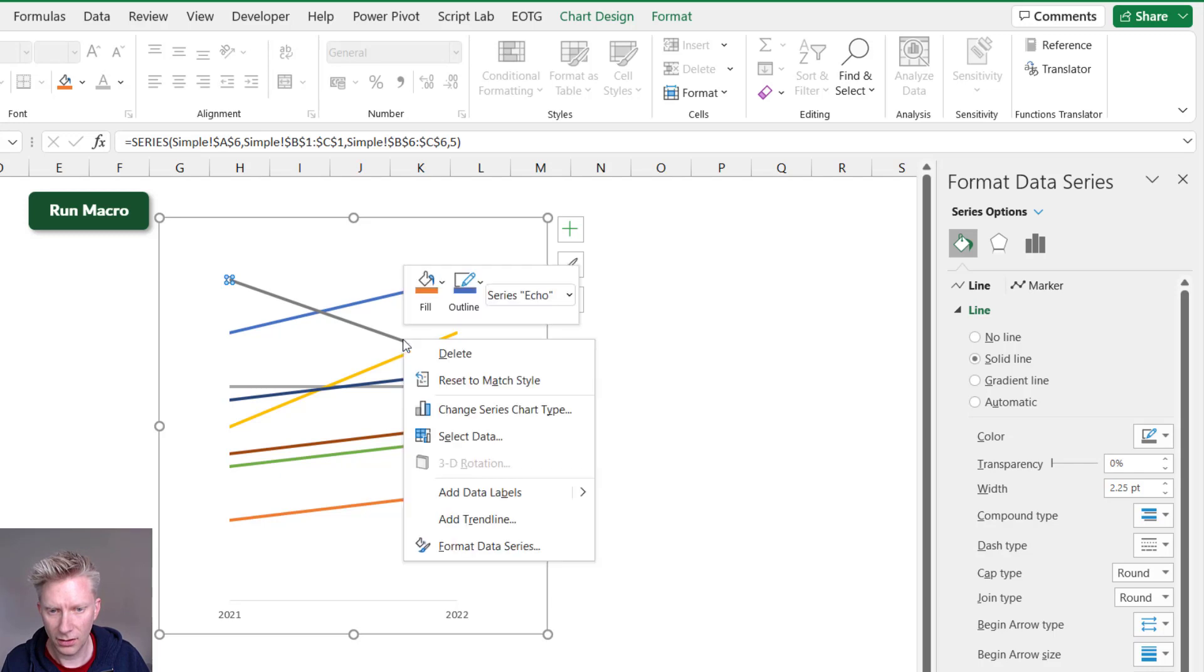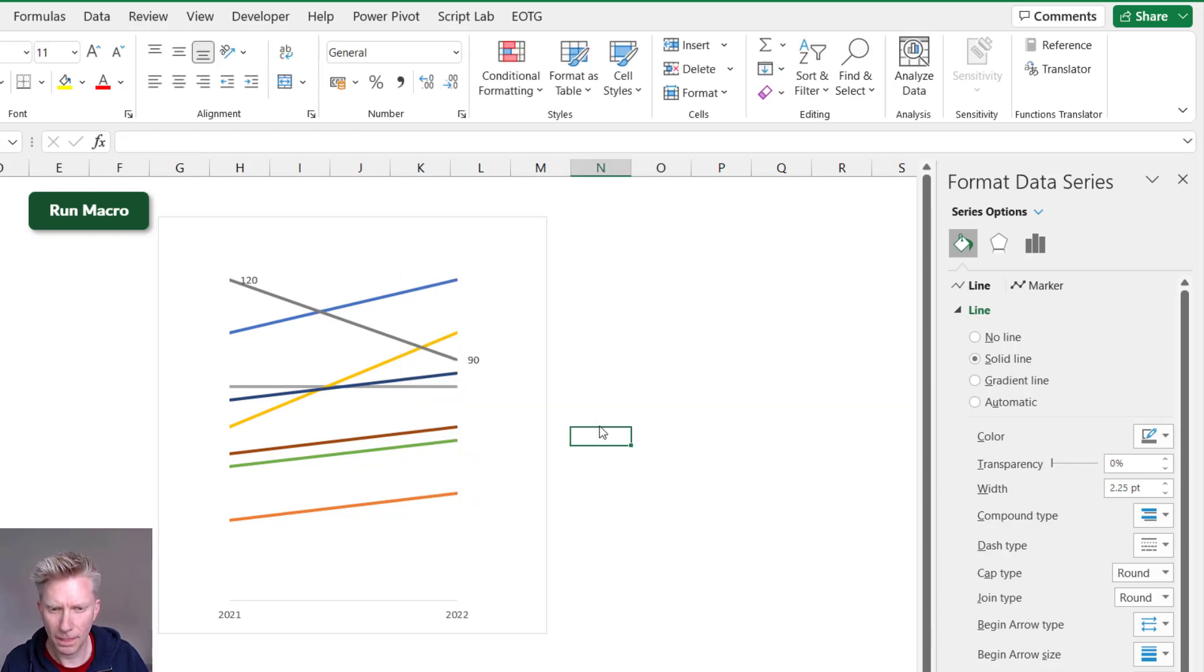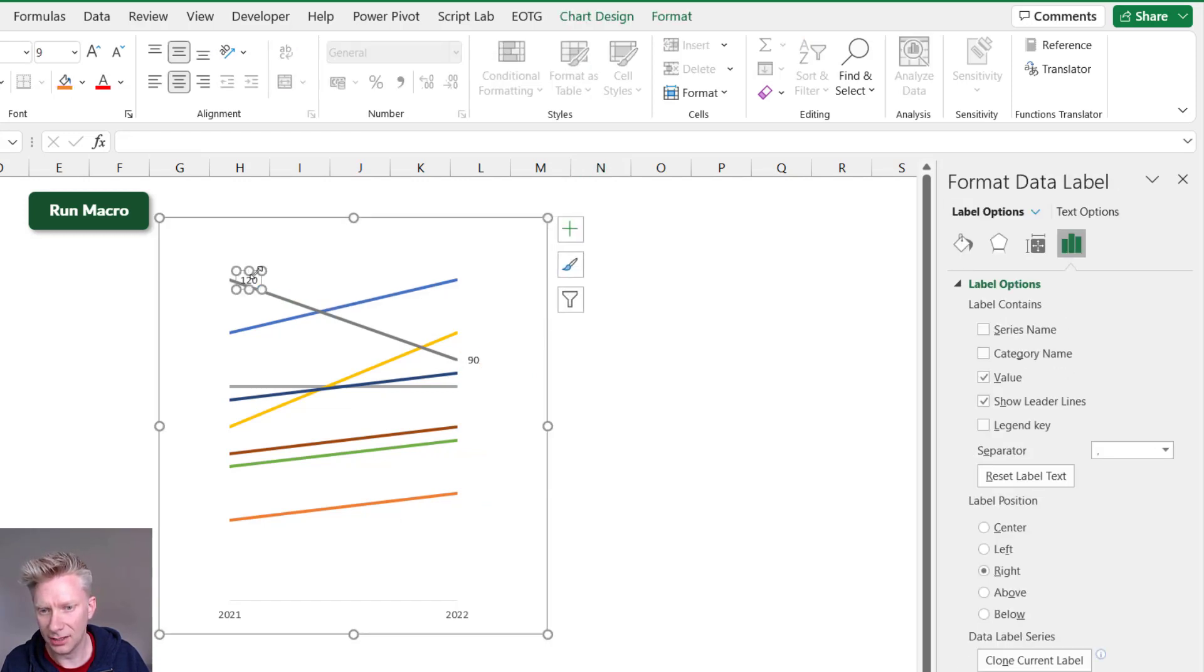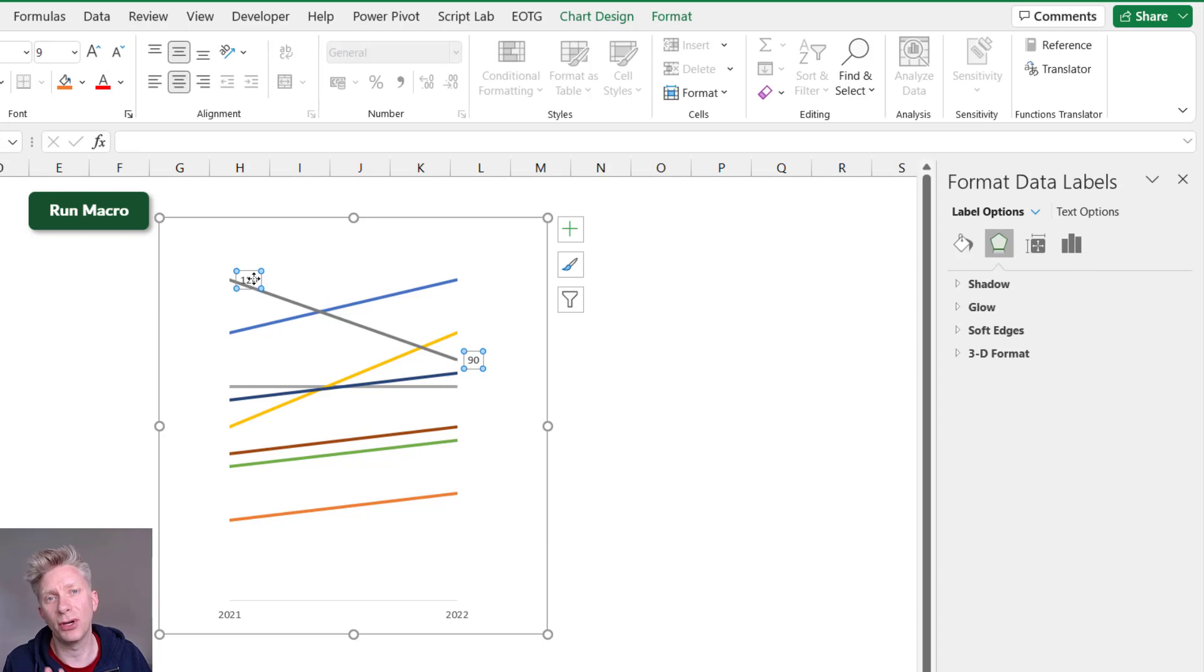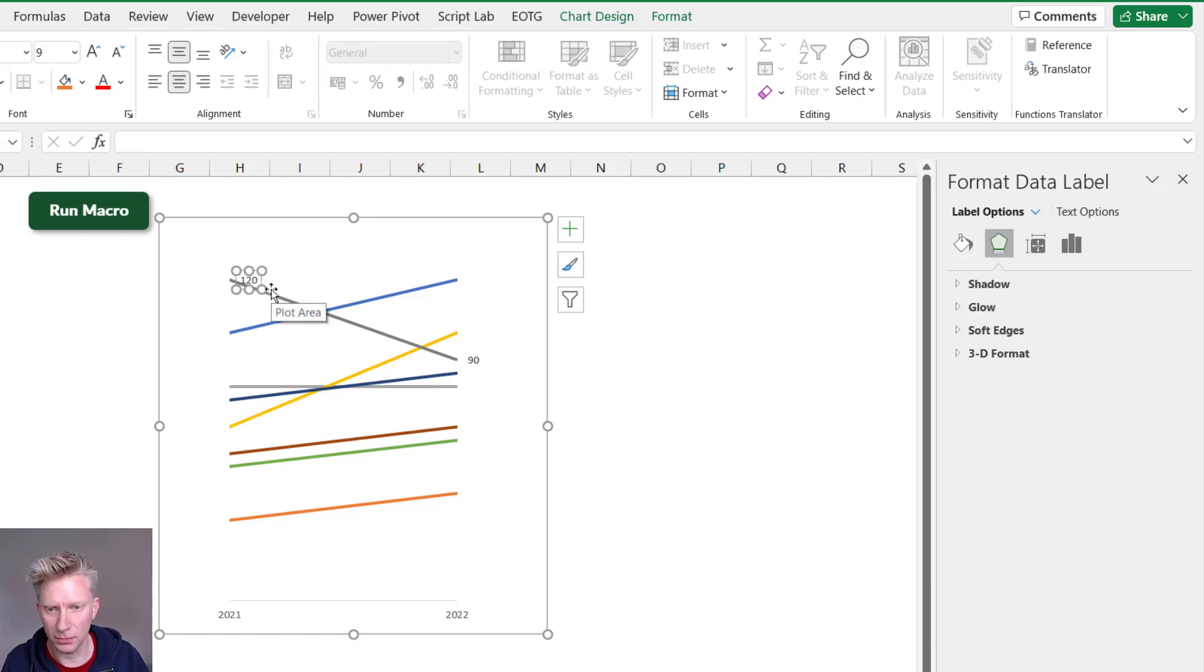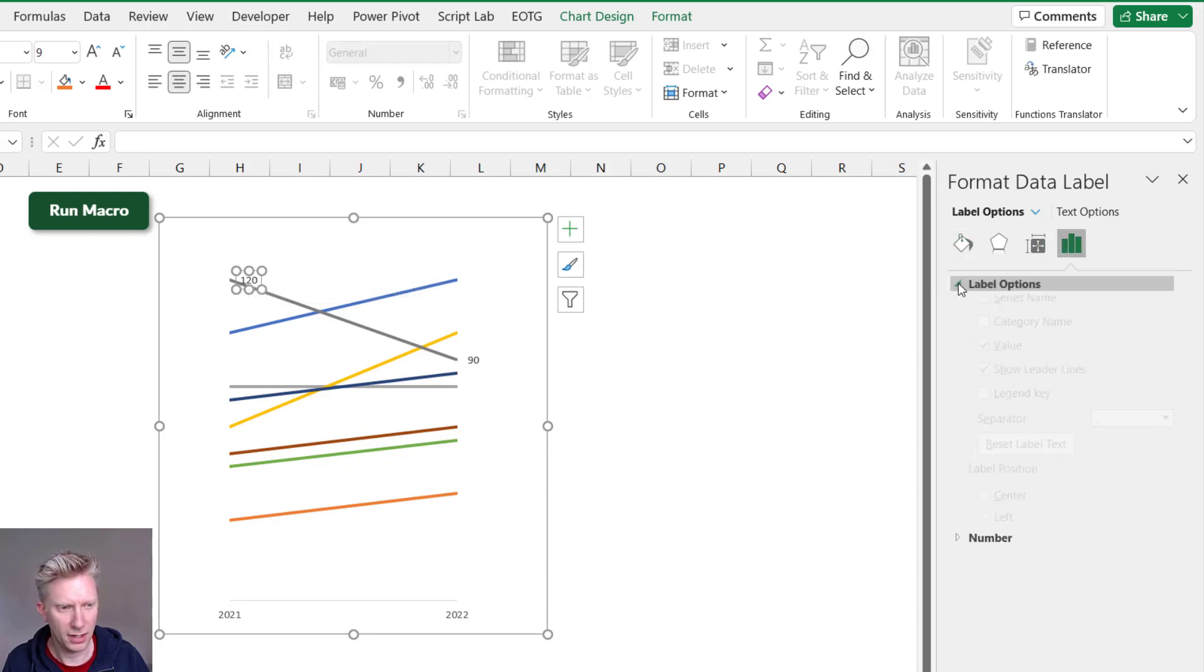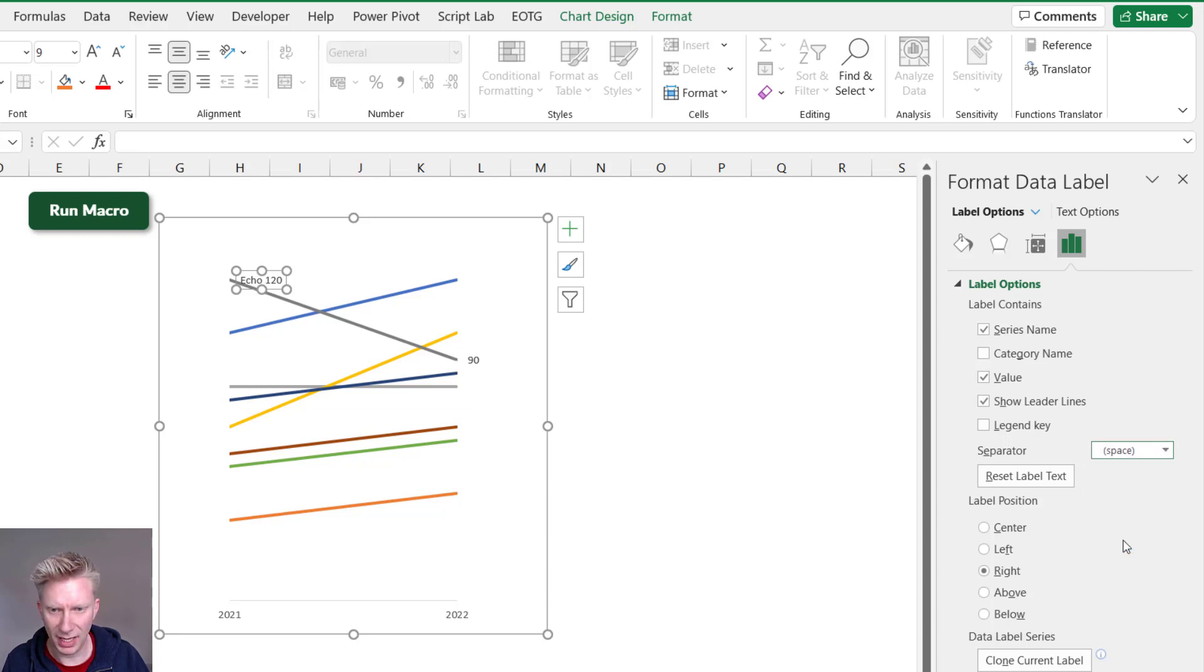I'm going to right-click and select Add Data Labels. Now this first data label I want to select that, and I want to click it and then click it again so it has these white dots around the outside. If I click it once you'll notice it selects both data labels, the data label on the left and the data label on the right. But if I select on the edge again, it'll just select that first data label. I'll then come across to my Label Options and then select Label Options again. So I would like the series name and the value.